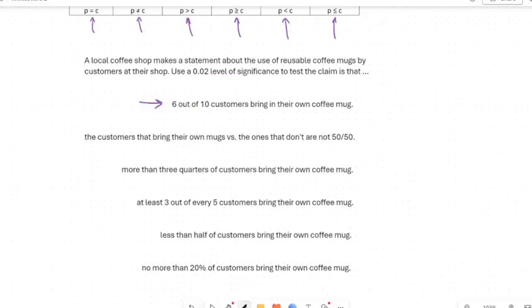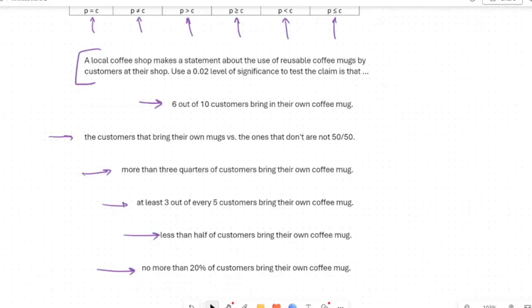I have six examples here. Every one of these problems comes from a local coffee shop making a statement about reusable coffee mugs. The instruction is: use a 0.02 level of significance to test the claim that... followed by one of these six statements. The level of significance uses the symbol alpha, so alpha equals 0.02. Alpha is an area — part of the normal distribution or the t-distribution — an area under the graph.